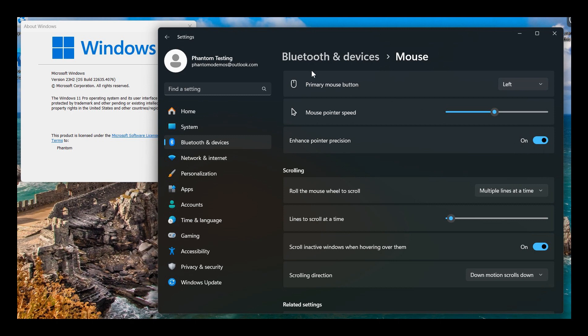This appears on the Bluetooth and Devices mouse options page, which I think is a nice move. It means Microsoft is bringing over another legacy component to the Settings app from the Control Panel.